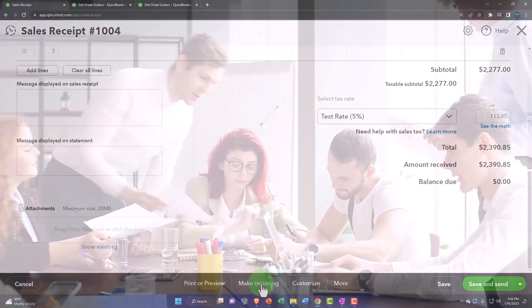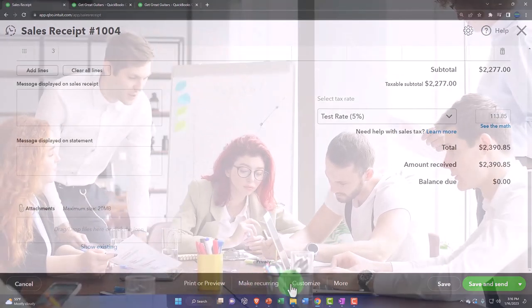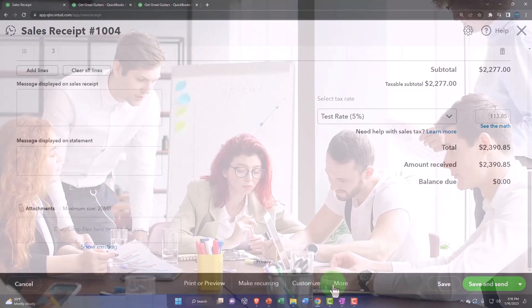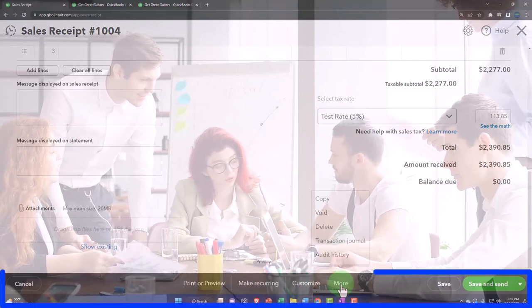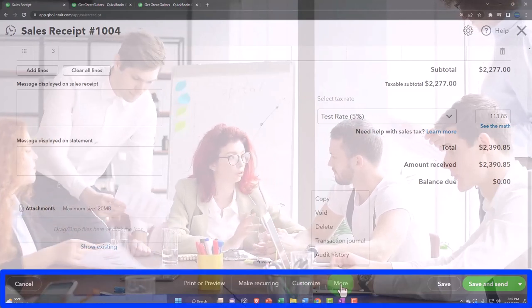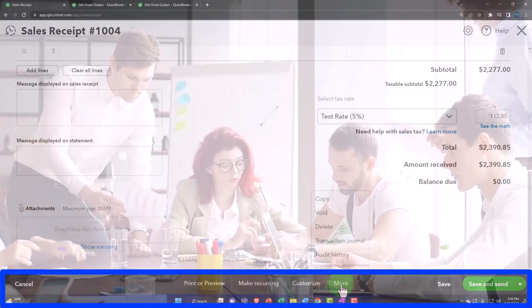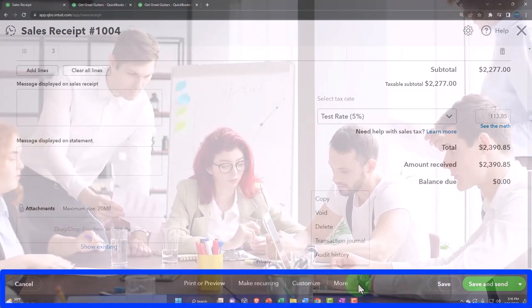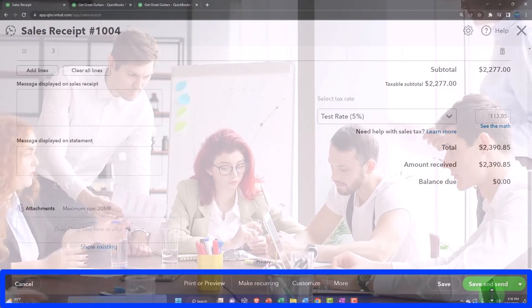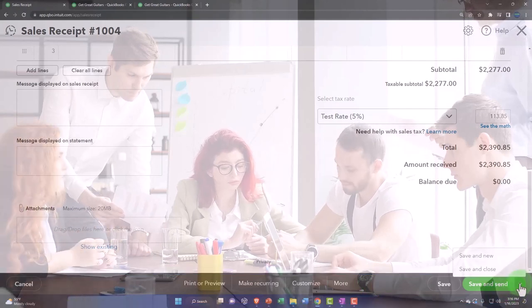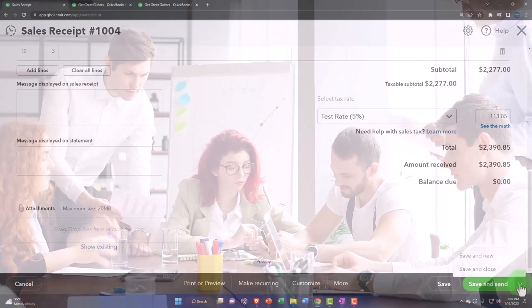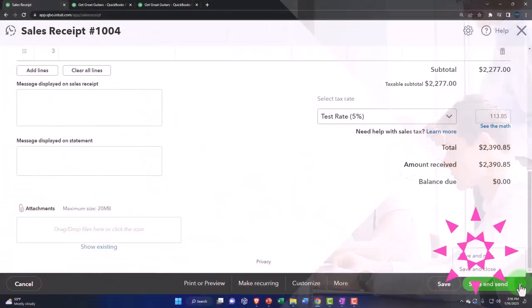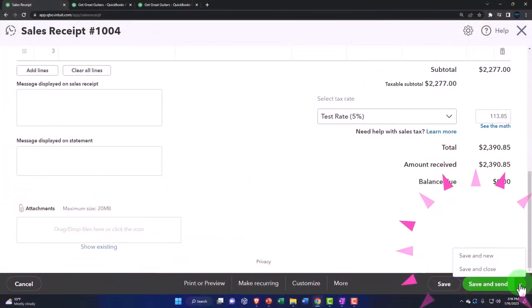So you could customize it and whatnot, so make recurring and you can customize, and then you've got your more options, copy, void, delete, transaction journal, audit history. And then the options here, save and new, save and close, save and send.